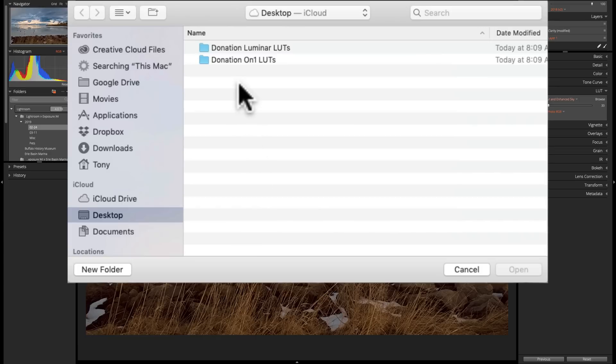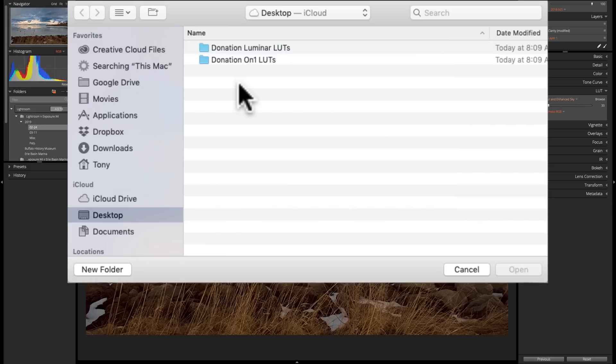Now I have them, and they're labeled OnOne LUTs. You probably know OnOne Photo makes an application that processes images. Luminar makes an application that processes images. And I have my LUTs divided up between Luminar LUTs and OnOne LUTs. A LUT is a LUT is a LUT. It doesn't matter if I say they're OnOne LUTs or I say they're Luminar LUTs.